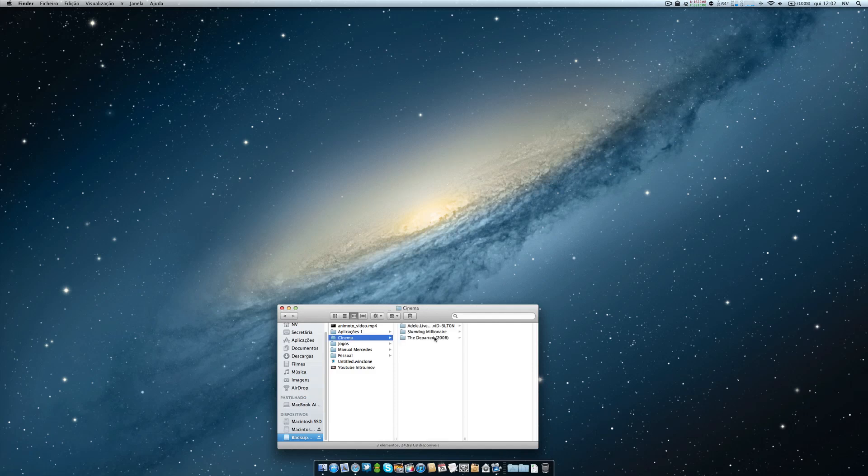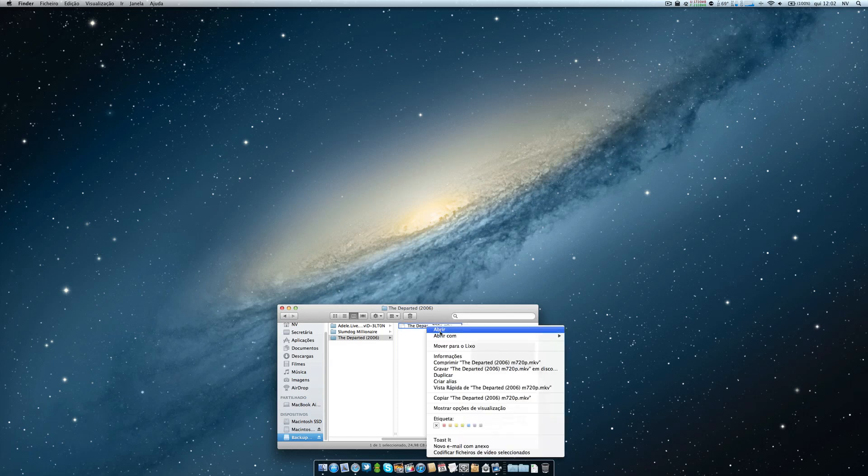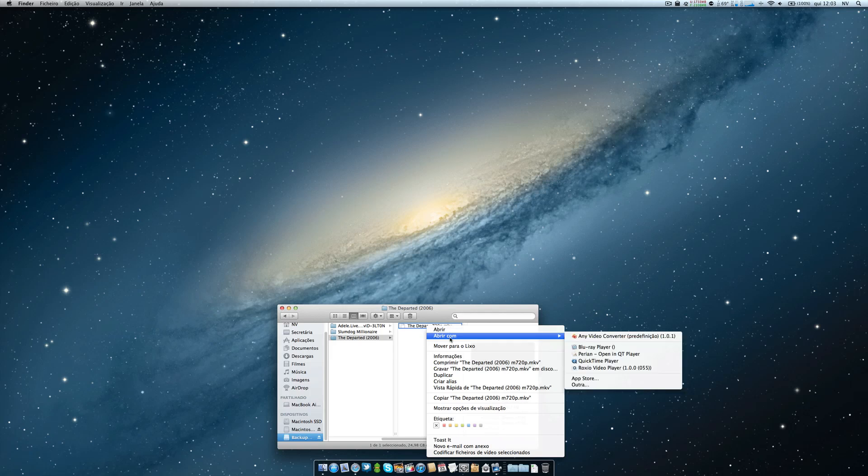So I have here, let's go to this movie I like very much. It's an MKV file, a 720p file. As you can see, it's blank here, so there isn't any proper program associated with that. What you have to do is open with—in this case I have Any Video Converter.